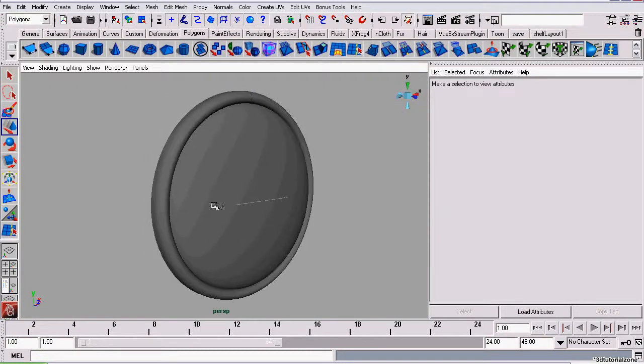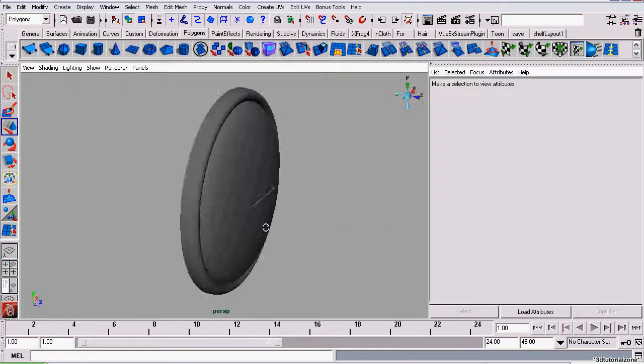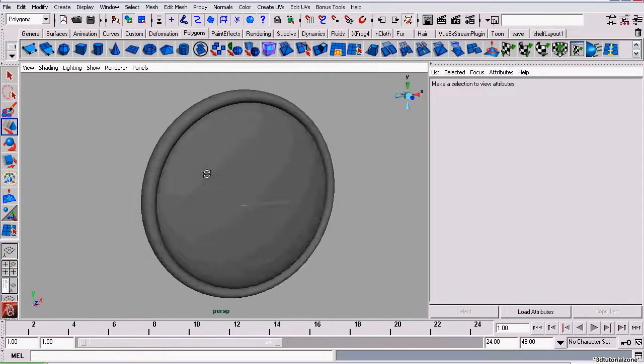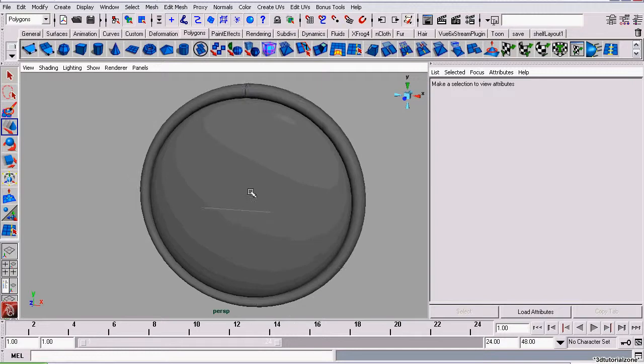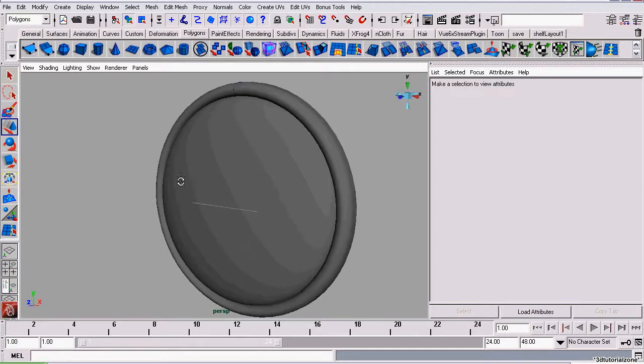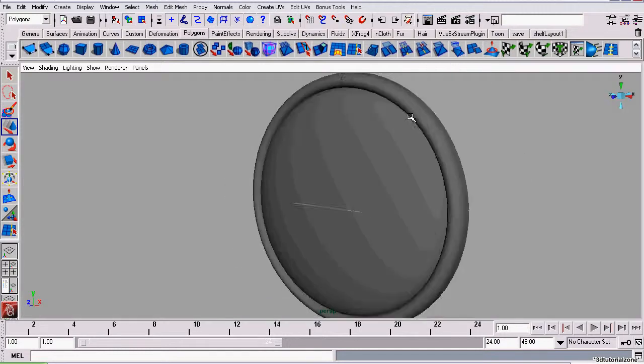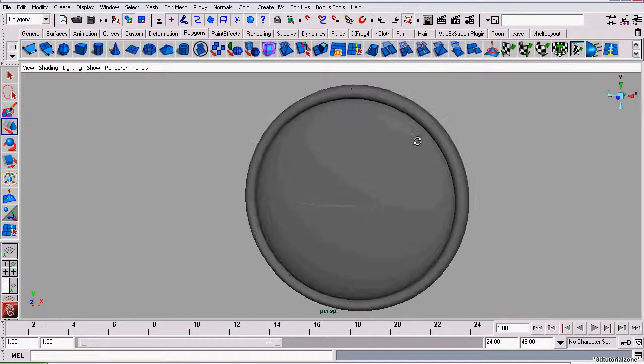So now, essentially, this clock model itself is done. All that we have left are the minute, second, and hour hands, along with the texturing process. Now, since I've already UV mapped it, I'm going to stop this tutorial here and the next tutorial will be covering nothing but the texturing.